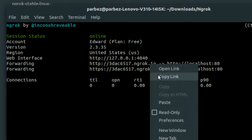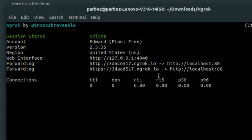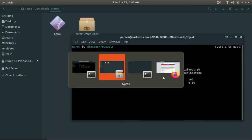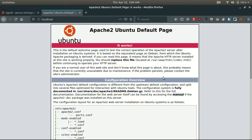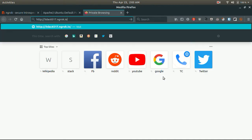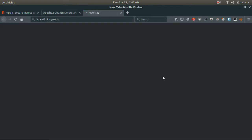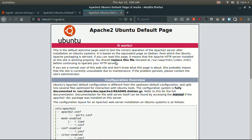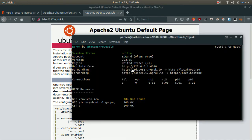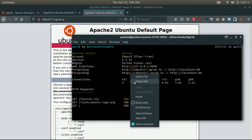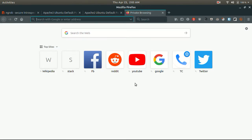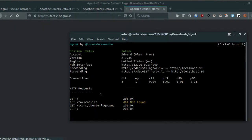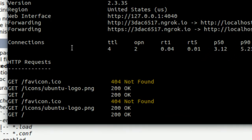Now if you open any of the links, it will redirect back to our localhost over the internet. Also, we get the request and response codes in the terminal.